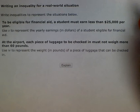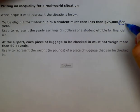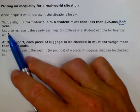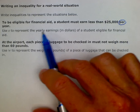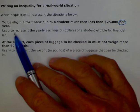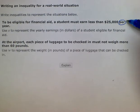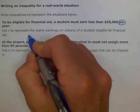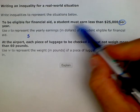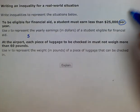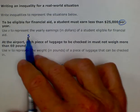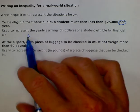Normally 'per' is a telling word that indicates a variable. But the next part of the instruction says use S to represent the yearly earnings in dollars of a student eligible for financial aid. So S represents the amount per year that they earn. We'll write S as our yearly earnings and circle the important information. 'Per' was taken care of in the definition of the variable S, as in earnings per year equals S.